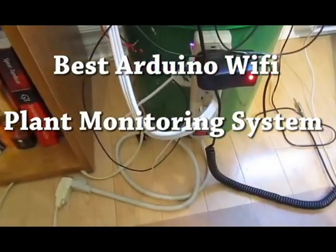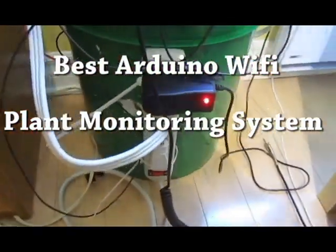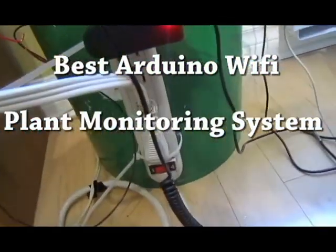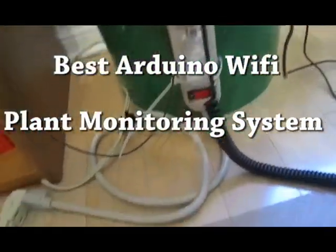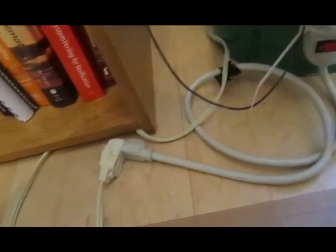Hi guys, so this is my Arduino Wi-Fi plant monitoring system.